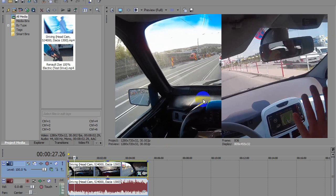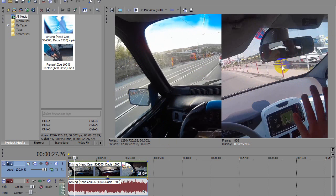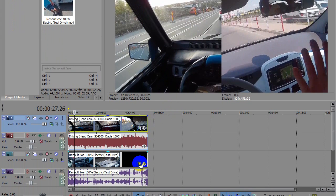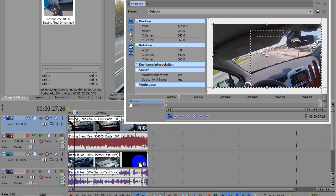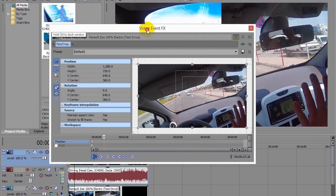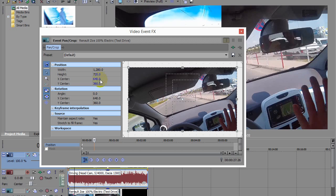So we have to modify the second video track. Okay, so this is the second video track. Click on the Event Pan/Crop button, and here we have to modify the position instead.